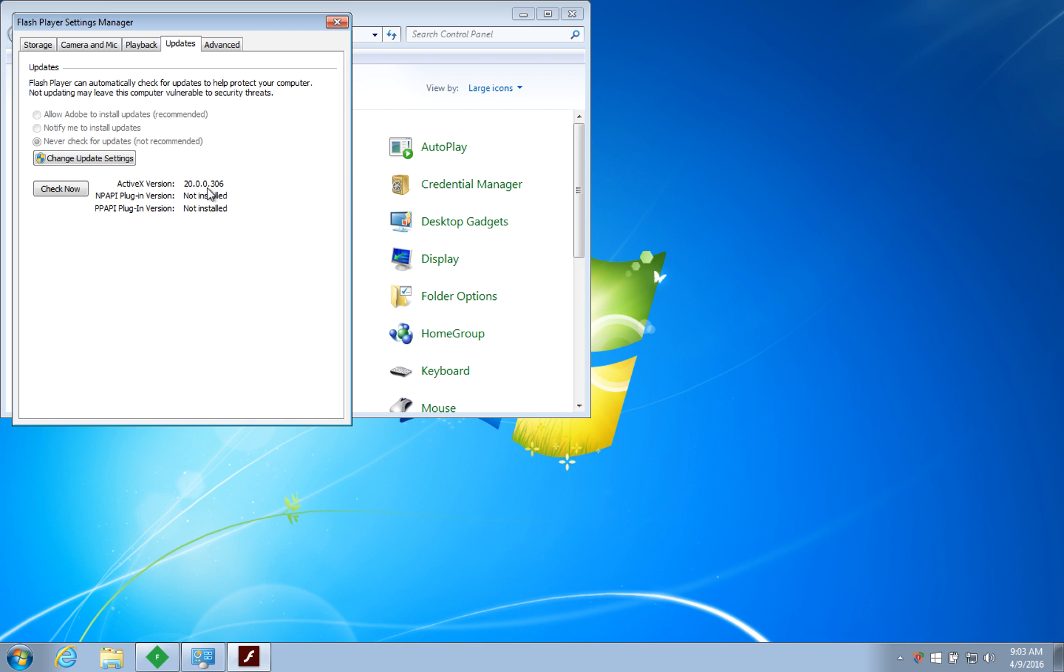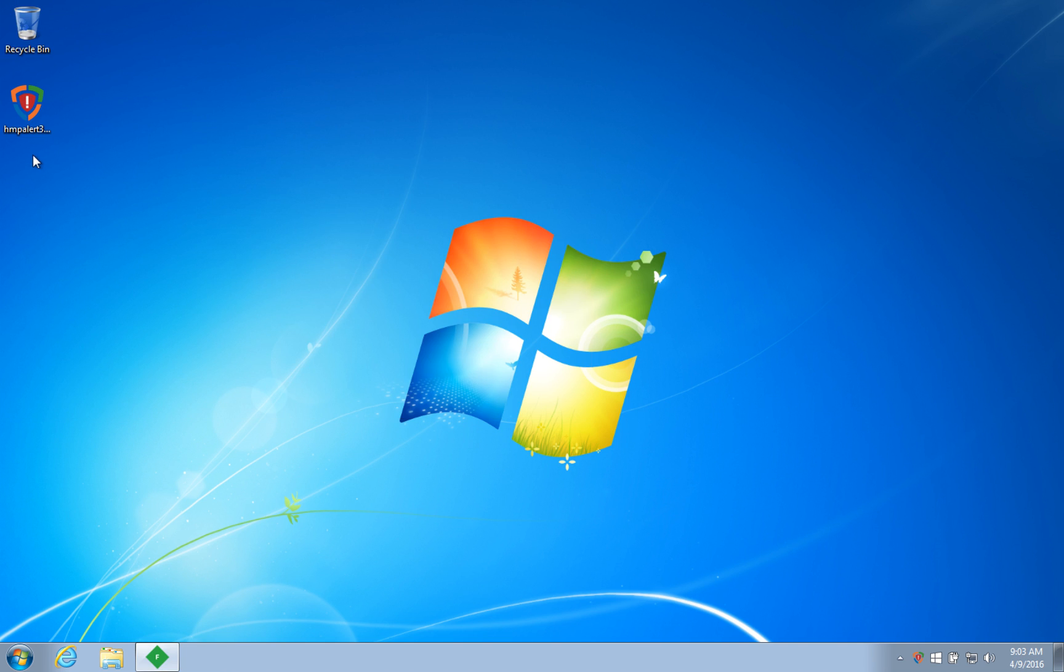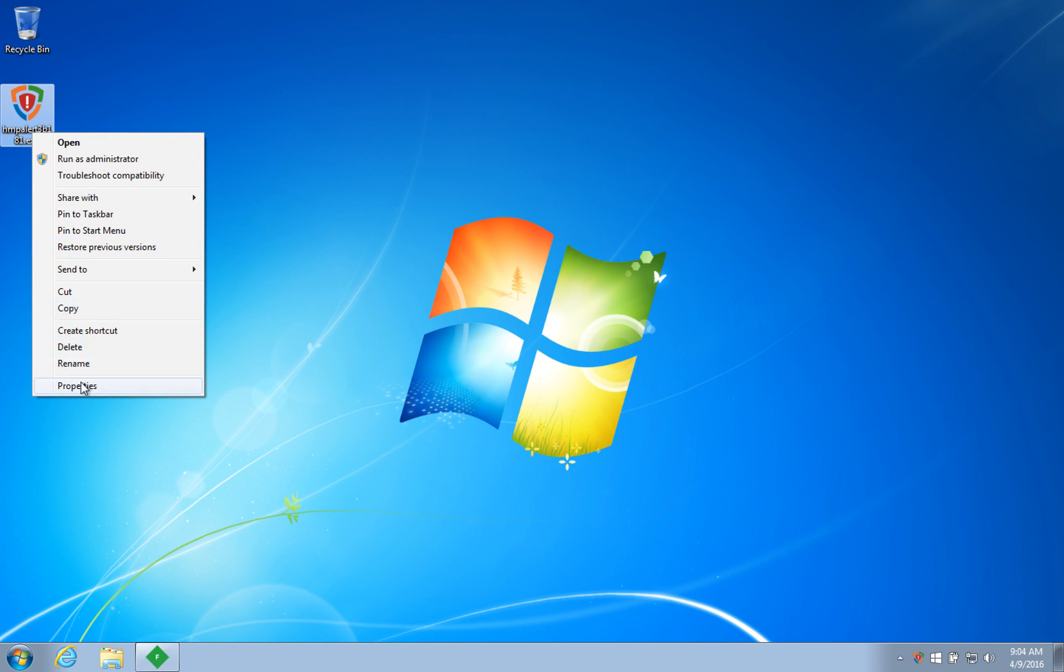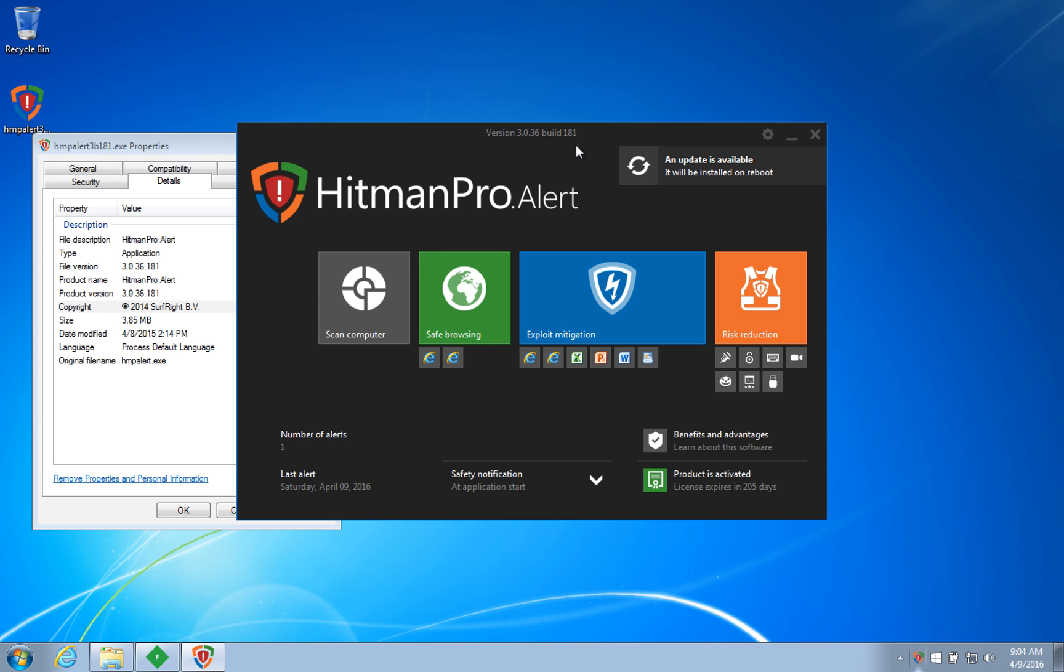The exploit kit focuses on a recent version of Flash, which is installed on this machine. As you can see, Hitman Pro Alert Build 181 is also installed on the machine.